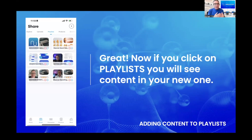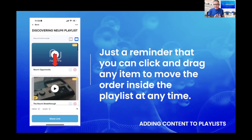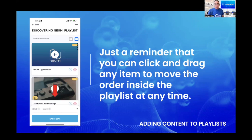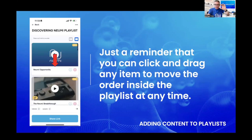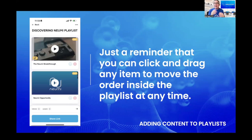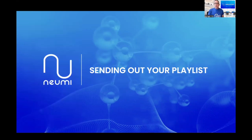Now if you click on Playlists, you'll see there's content in your new one. This shows the brand new playlist with some content in it under Playlists. Also, just like in the My Site setup where you can click and drag any video to be first, second, third — similarly you can put your finger on a video in the playlist and drag it to swap the order of videos at any time.